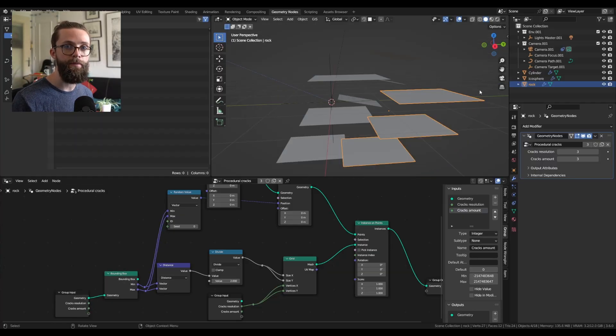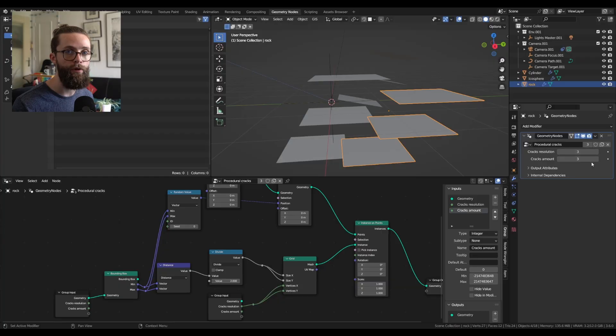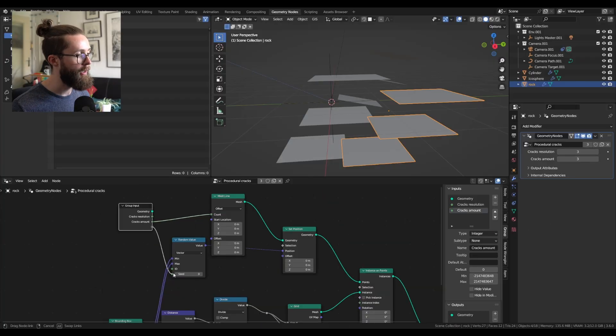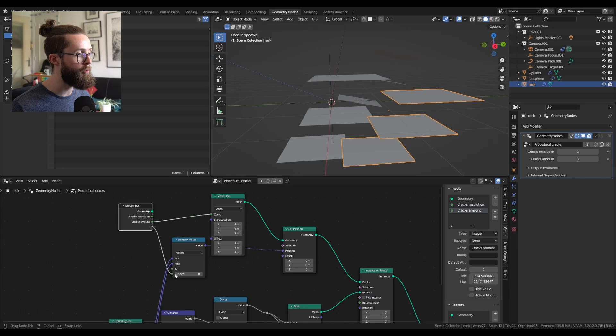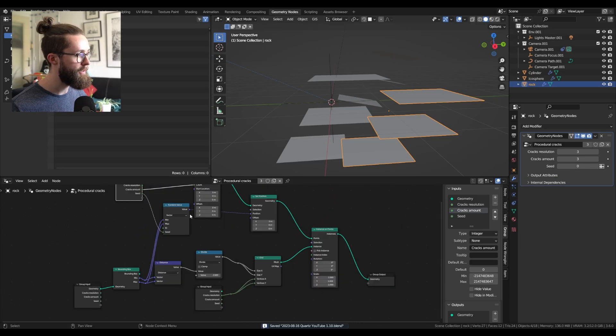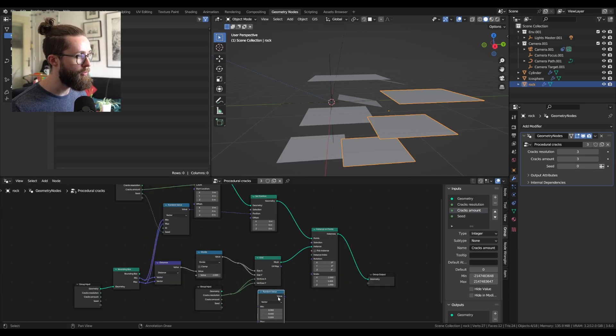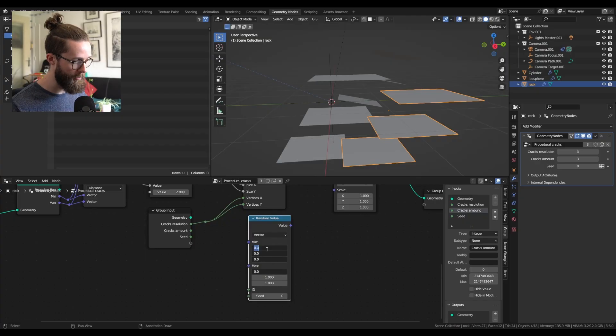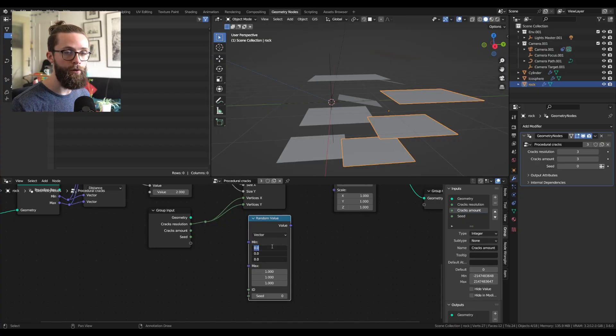Now the planes are seemingly randomly instanced over the volume of our meshes. To add a bit more control, I will plug the seed of the random value into the group input. And let's also add a random value to control the rotation of the planes. Also set to vector.